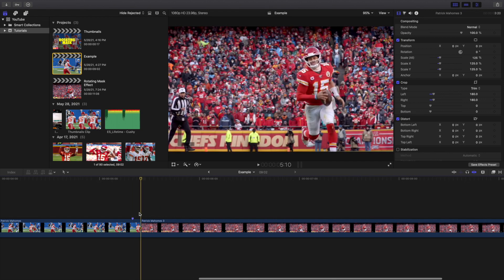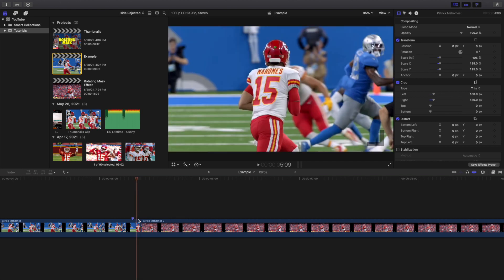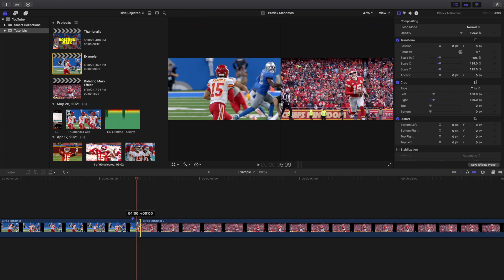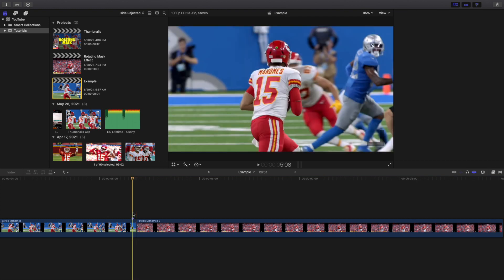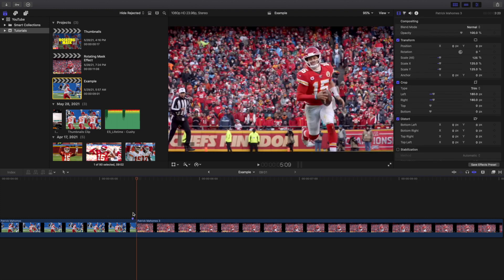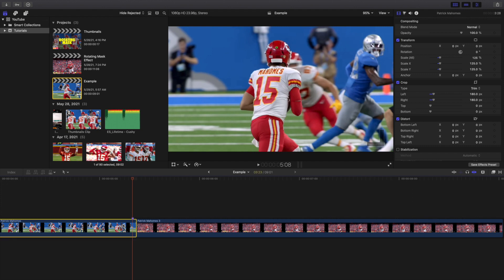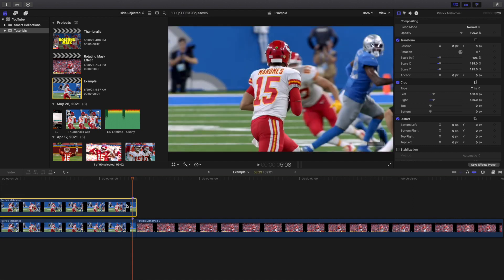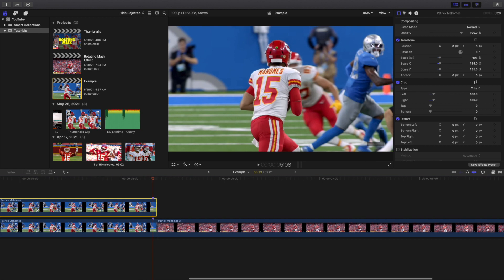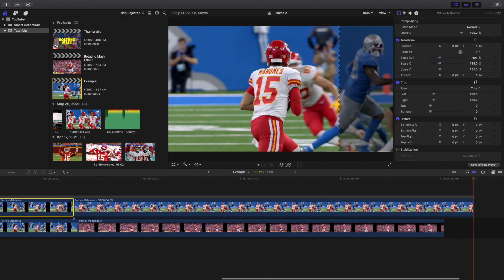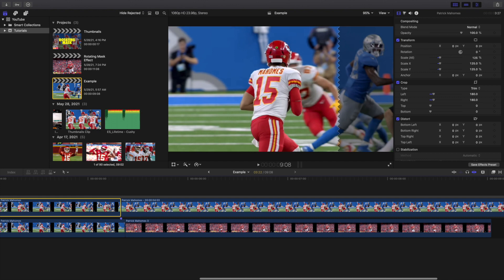I'm going to go to the end of the first clip and go back one frame. I'll trim it right here, go to the end of the first clip, and then go back one frame. I'll click on the clip, hold down Option, and create a copy right there. Now on the marker I'll press Option+F to create a freeze frame right there.